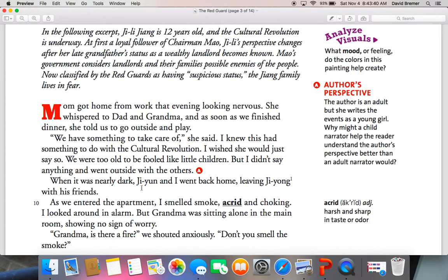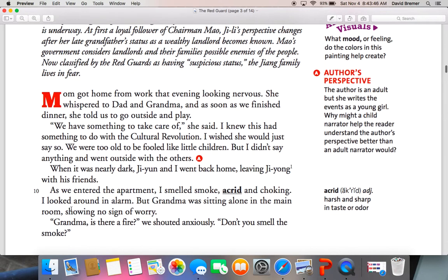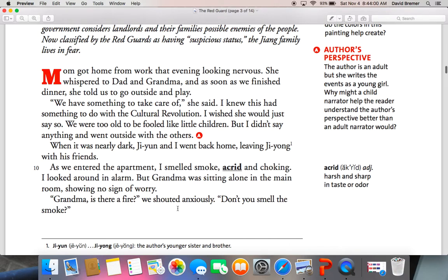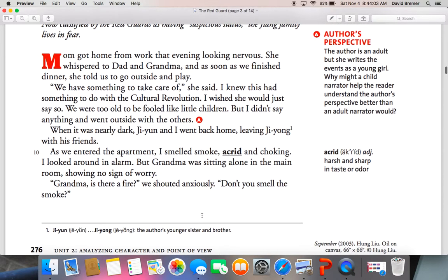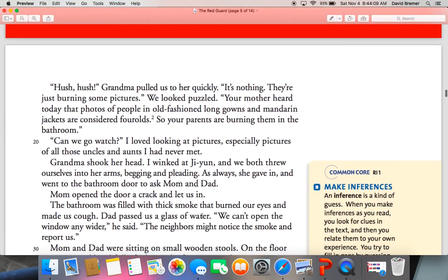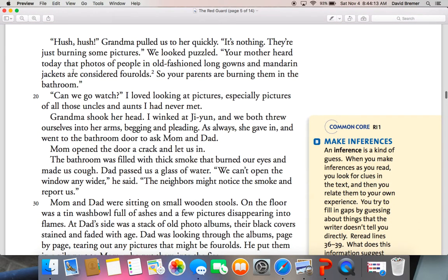When it was nearly dark, Ji-Yun and I went back home, leaving Ji-Yong with his friends. As we entered the apartment, I smelled smoke — acrid and choking. I looked around in alarm, but Grandma was sitting alone in the main room showing no signs of worry. "Grandma, is there a fire?" we shouted anxiously. "Don't you smell the smoke?" Grandma pulled us to her quickly. "It's nothing. They're just burning some pictures." We looked puzzled. "Your mother heard today that photos of people in old-fashioned long gowns and mandarin jackets are considered four-olds. So your parents are burning them in the bathroom."